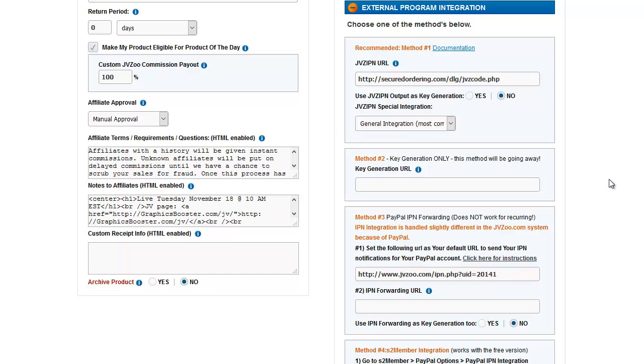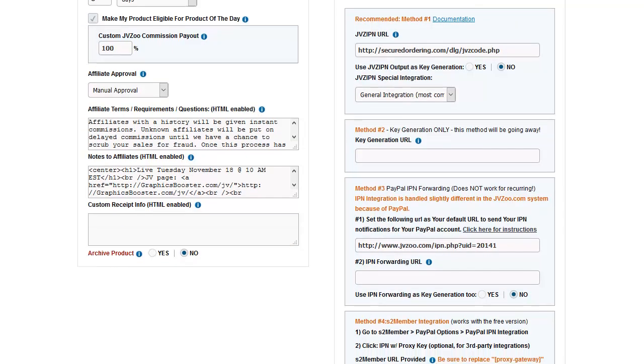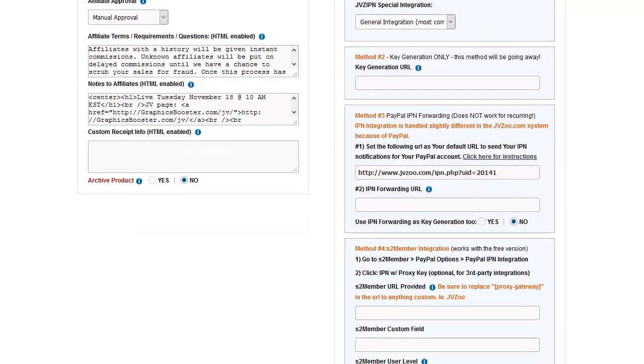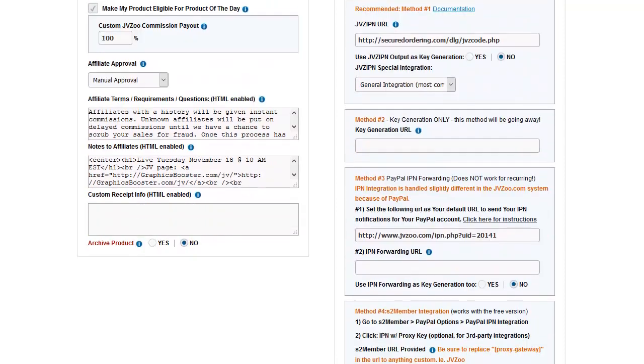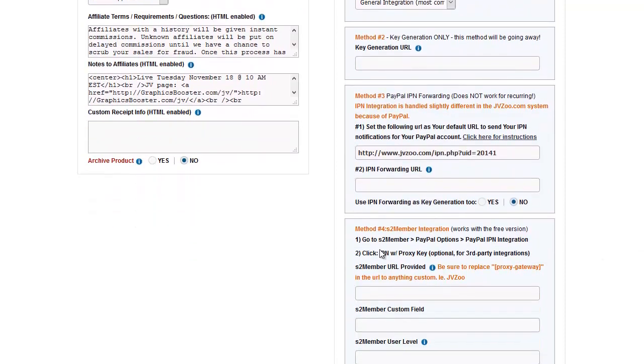You will need to check with your own membership script to see how it integrates with JVZoo. I can't go into all the different possibilities, but it will use one of these four methods. For example, the last one is if you're using S2 Member. This is the information that it needs.